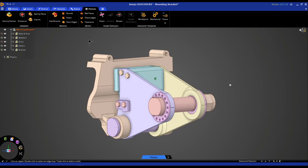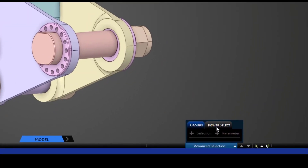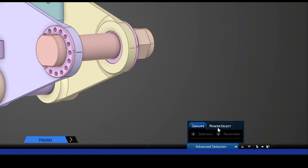Let's look at how to create some name selections. Name selections are basically just naming conventions or tags that can be used in your simulation to more easily select geometry or repeatedly select certain geometry and apply some boundary conditions or contact and so on. This can be found under the advanced selection tab. We went through power select in part 1 — let's focus on the area called groups, where we can create name selections.